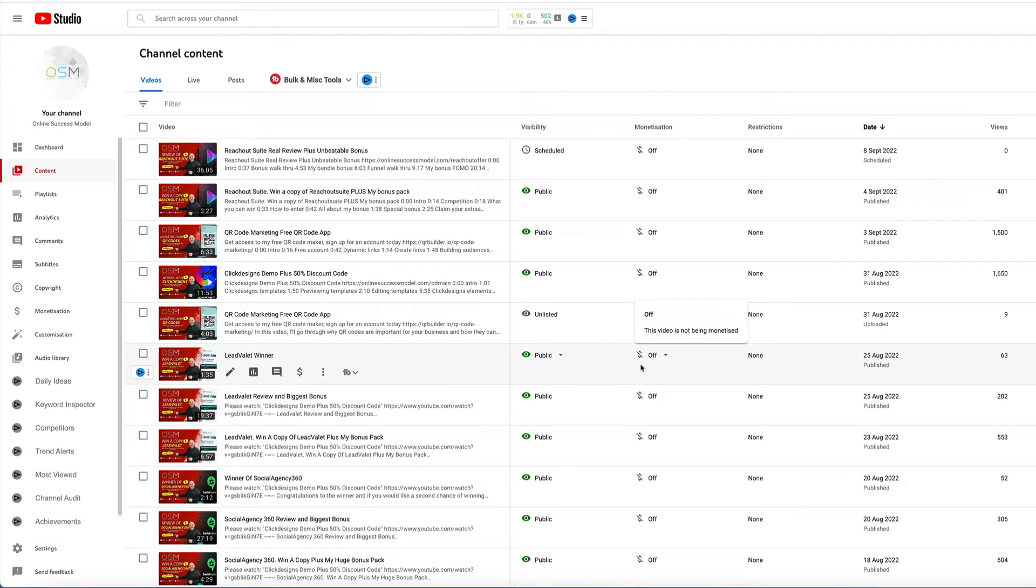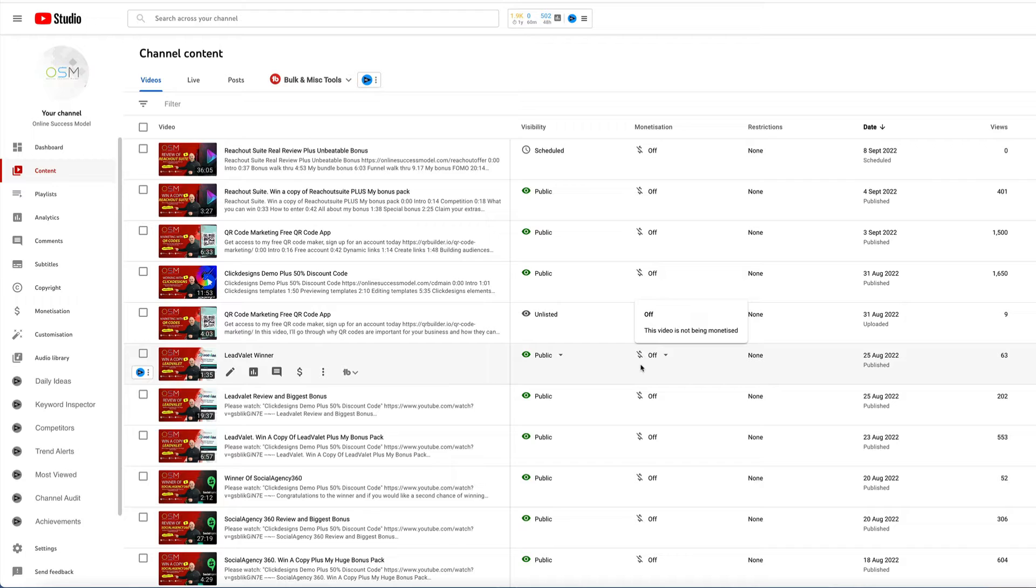Hi guys and welcome to the competition for Reach Out Suite. As you will have seen, I've got an amazing bonus pack for Reach Out Suite and I have an amazing bundle bonus as well. For this competition you can win a copy of the front-end bonuses for Reach Out Suite plus a copy of Reach Out Suite as well.